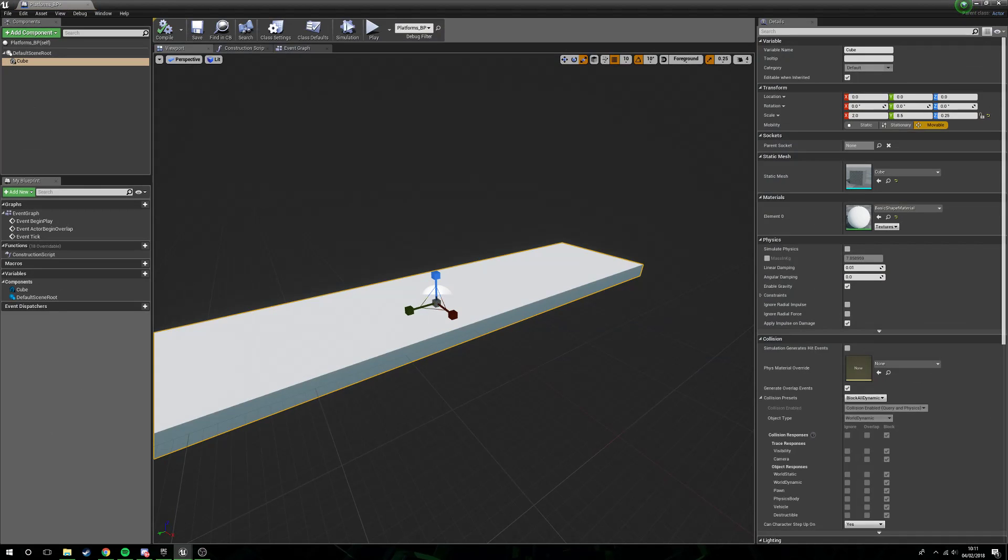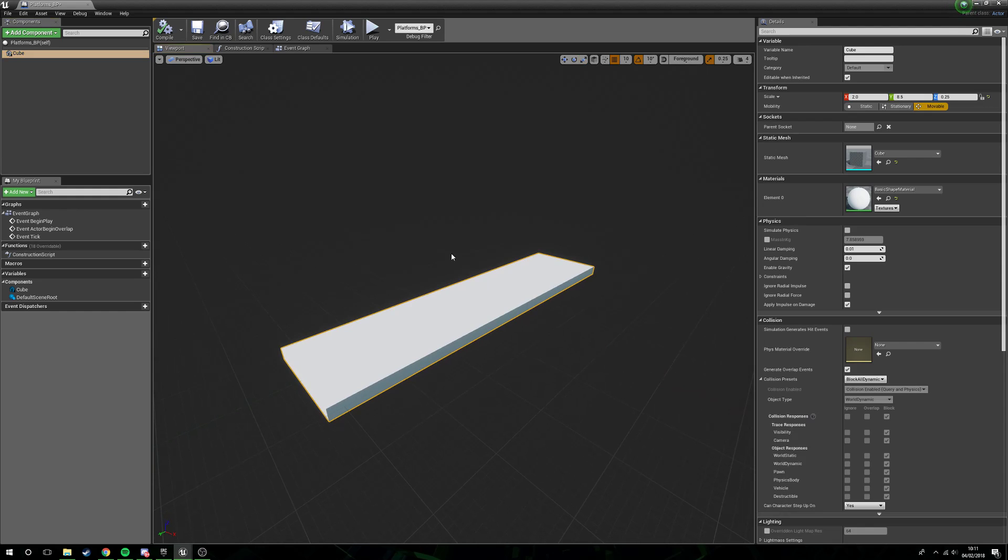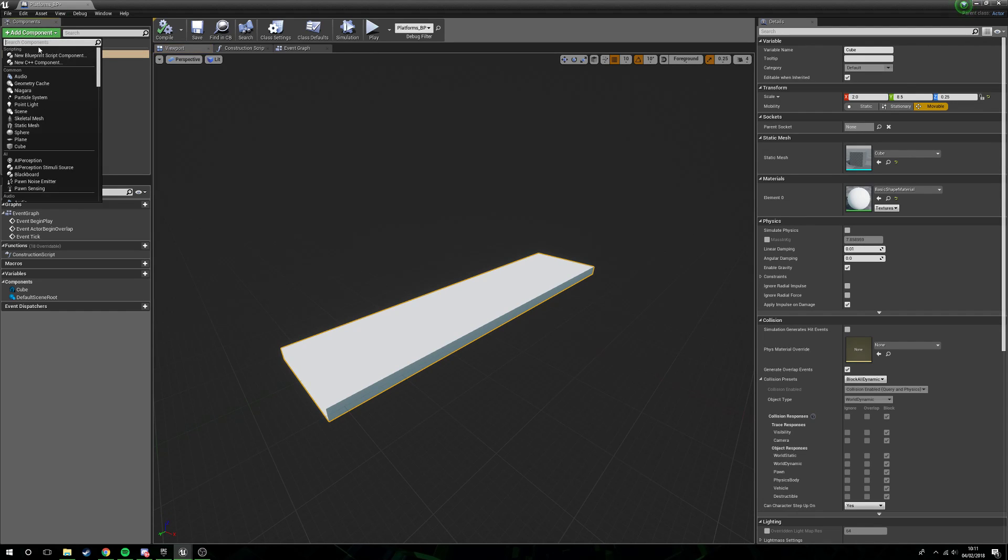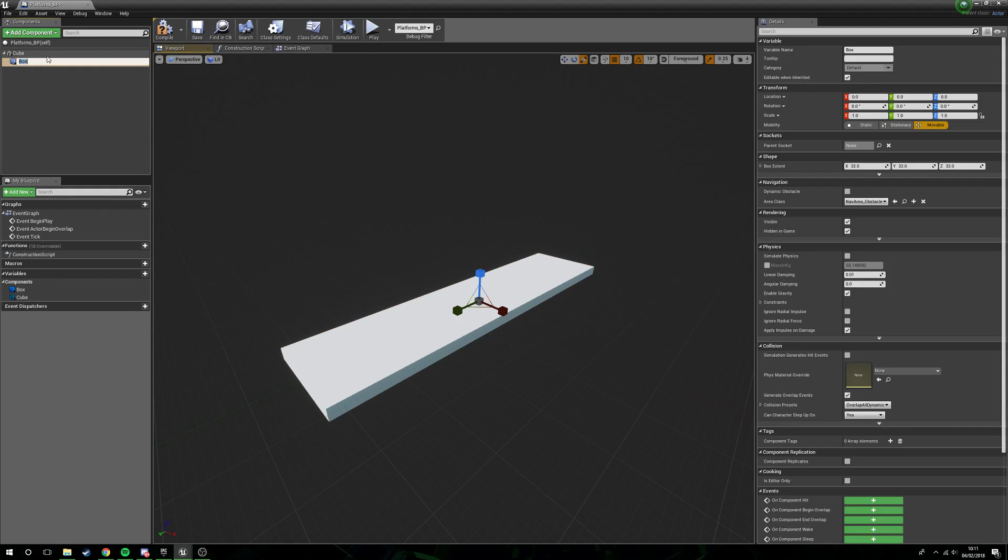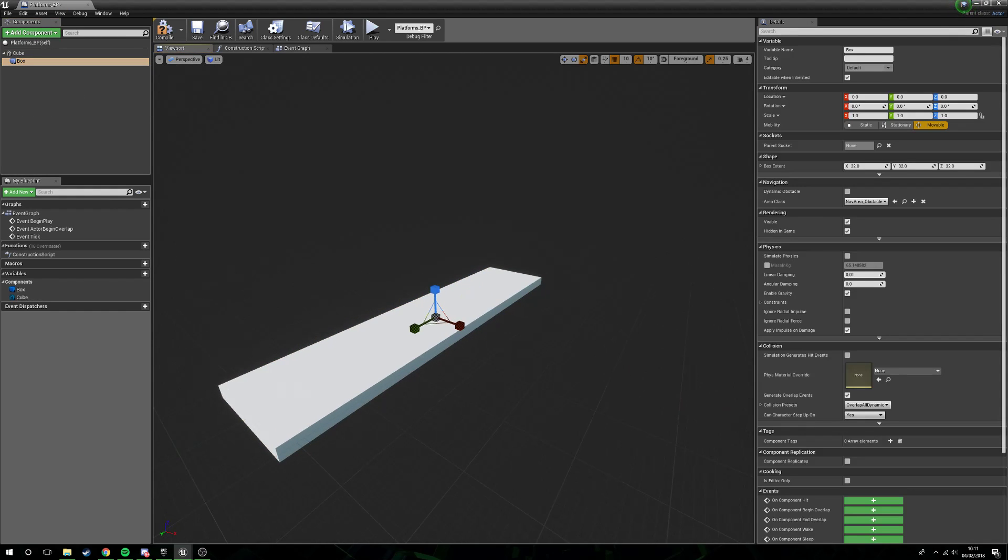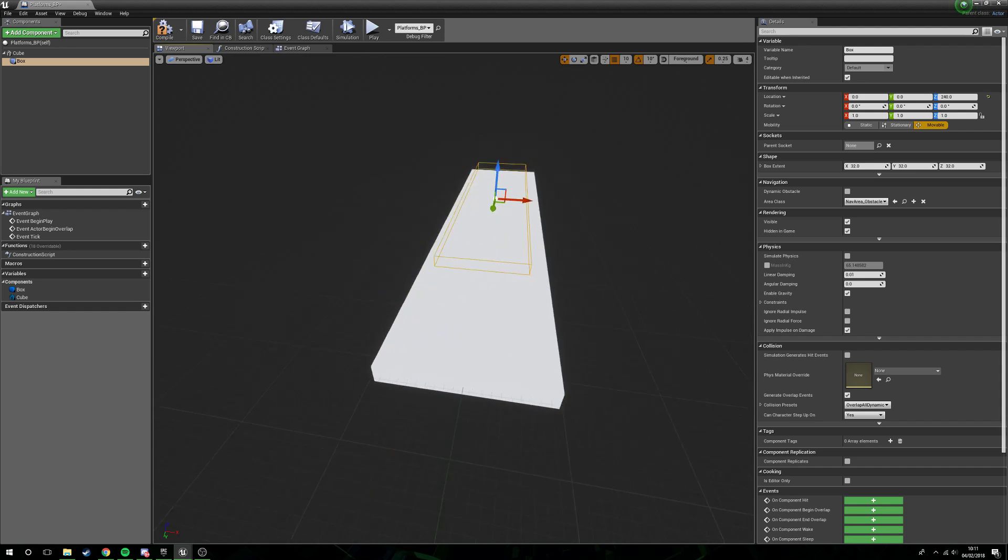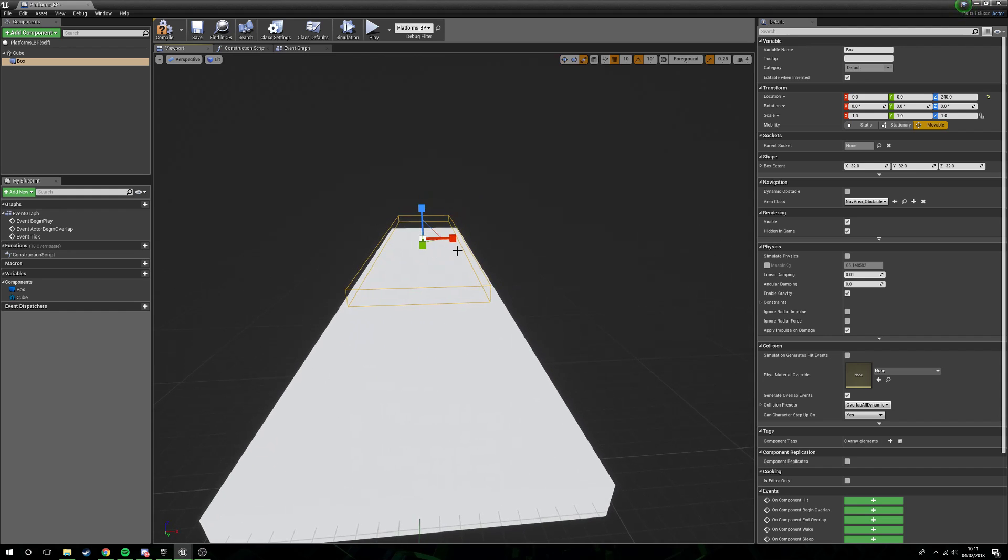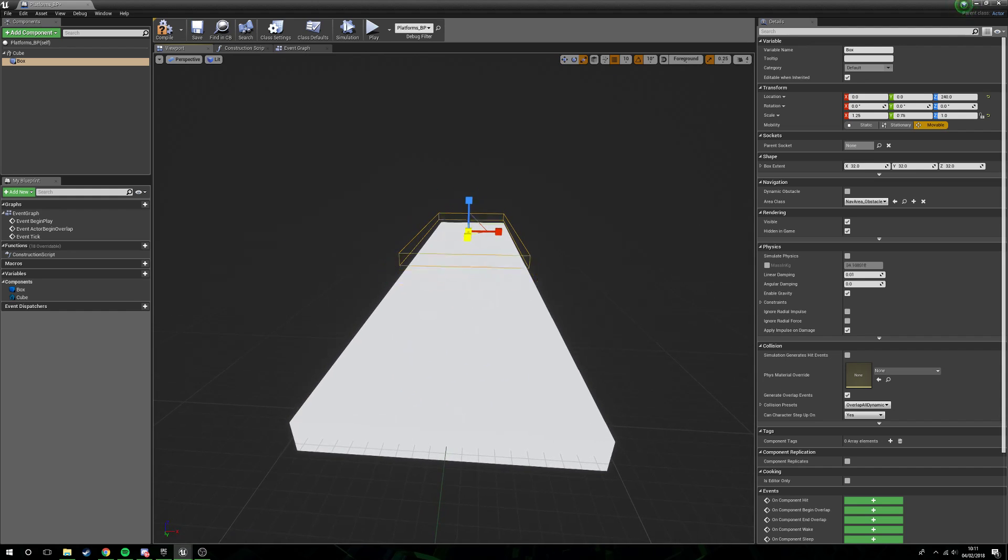We've got that sorted. What we're going to do is drag the cube onto default scene root, just so we'll make the cube the actual default scene root itself. Then we're going to add a component and this is going to be a box collision. With our box collision selected, I'm just going to raise him up.